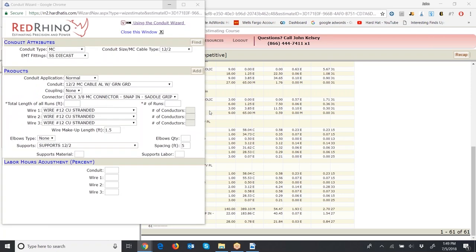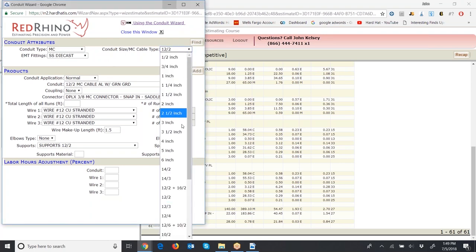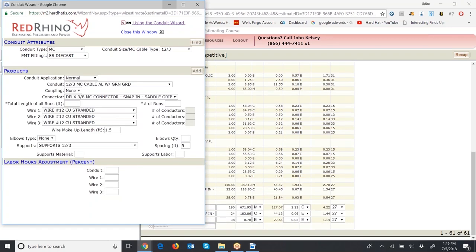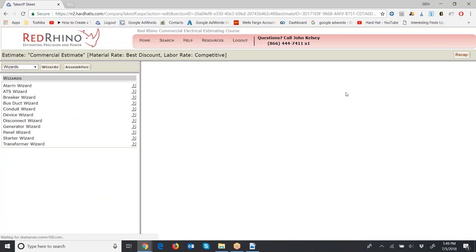Here's how to do the 12-3. Open the conduit wizard — it's already set to MC cable since I just minimized it. Click the drop-down, find 12-3 MC cable, and click Find. With MC cable, just put in the total length of all runs and number of runs — 190 feet and 12 runs. Click Add once, let it populate, and click Save. Simple as that.